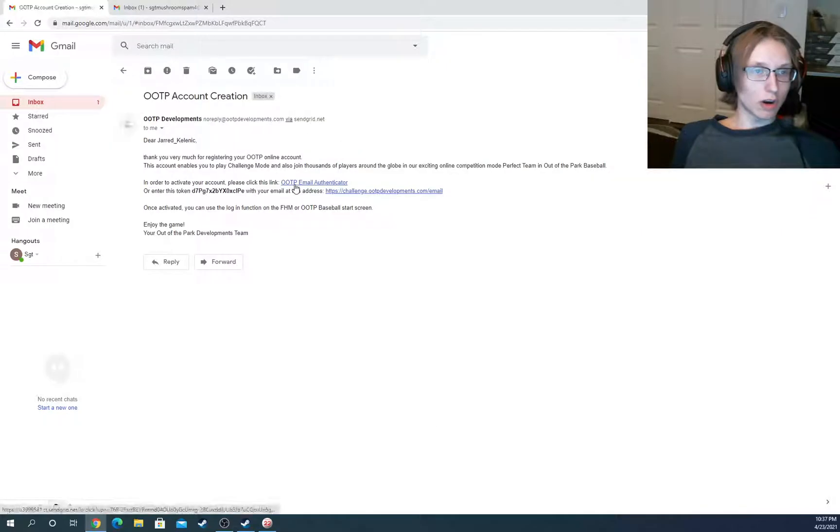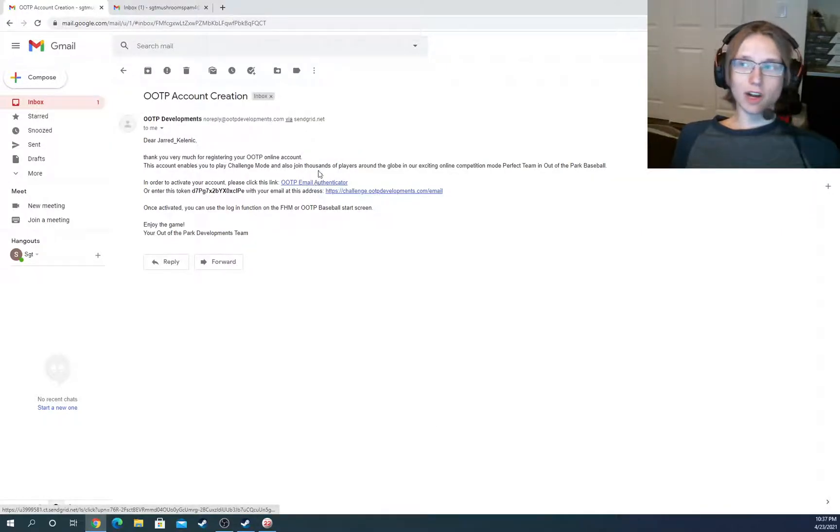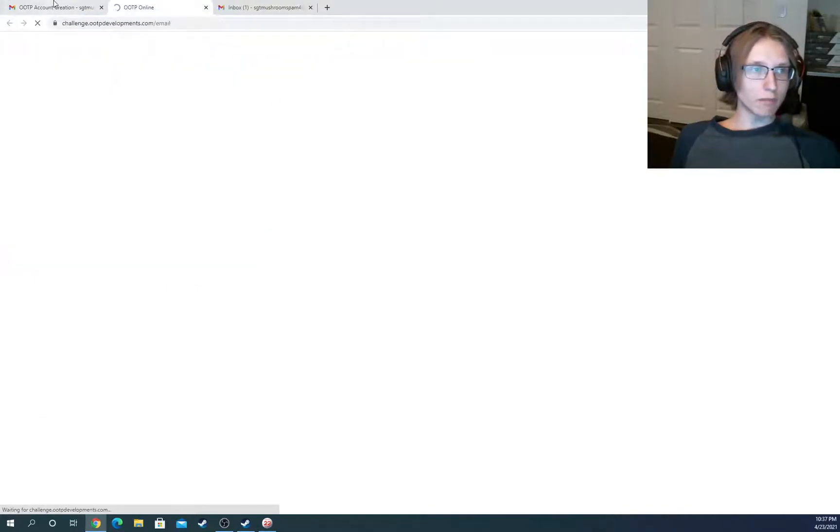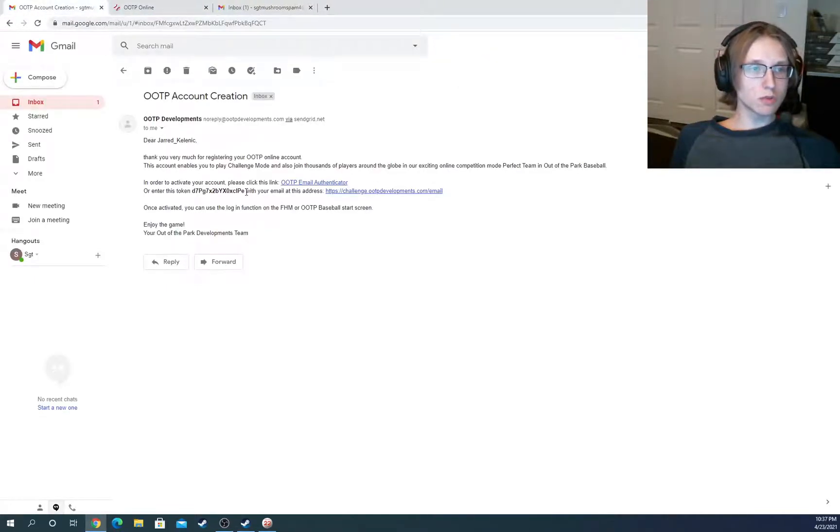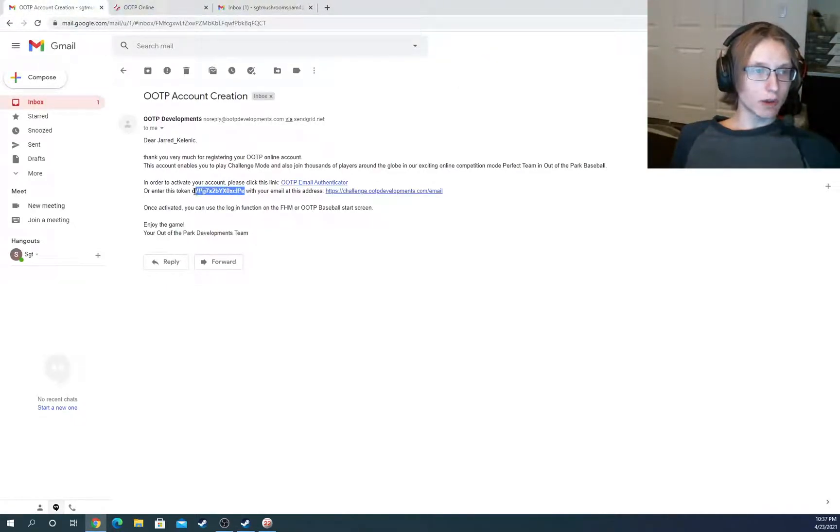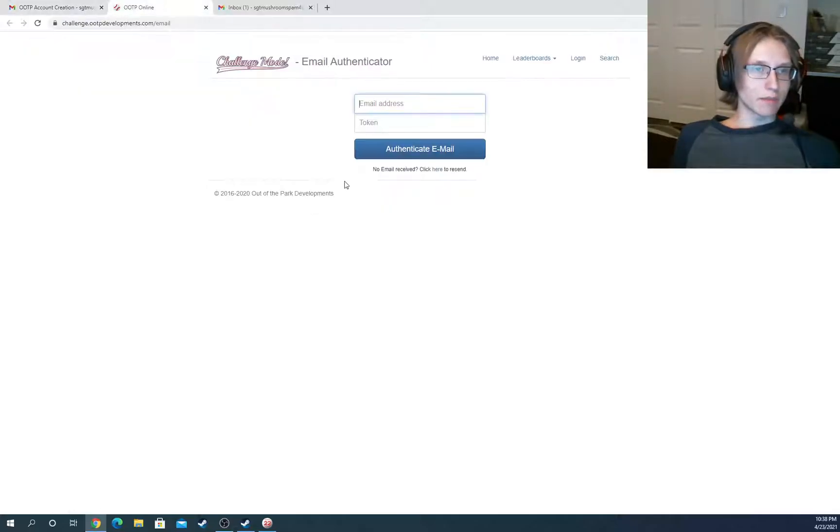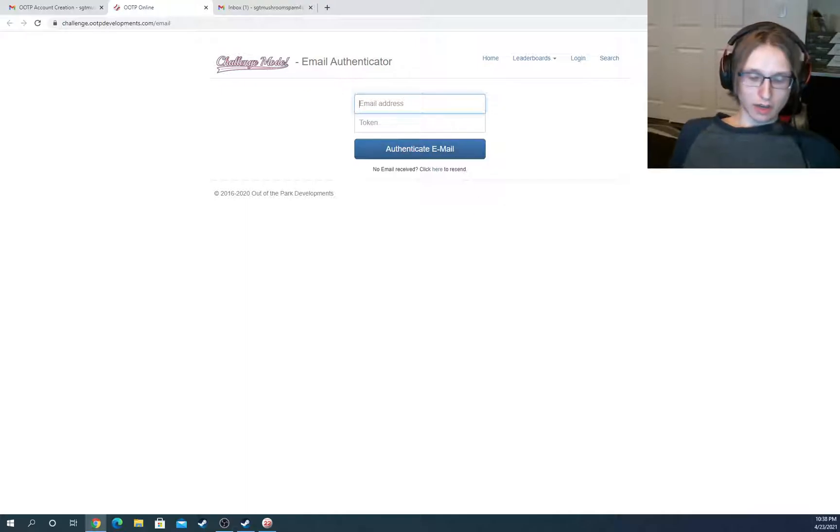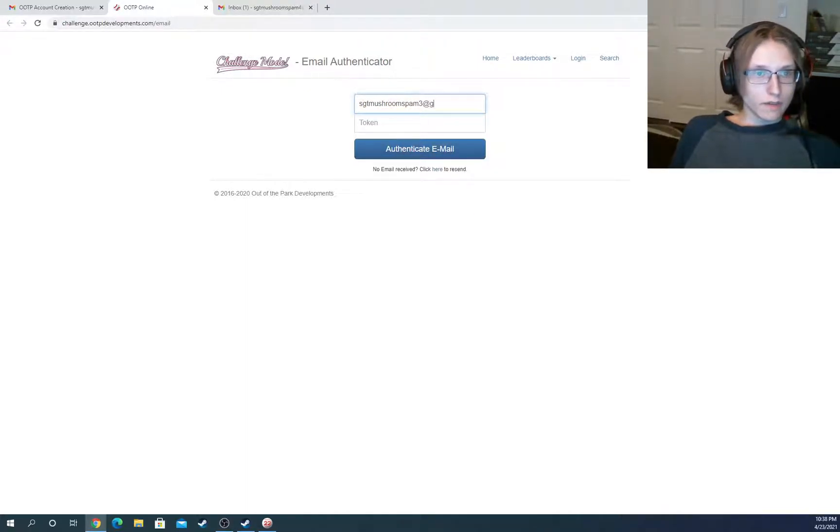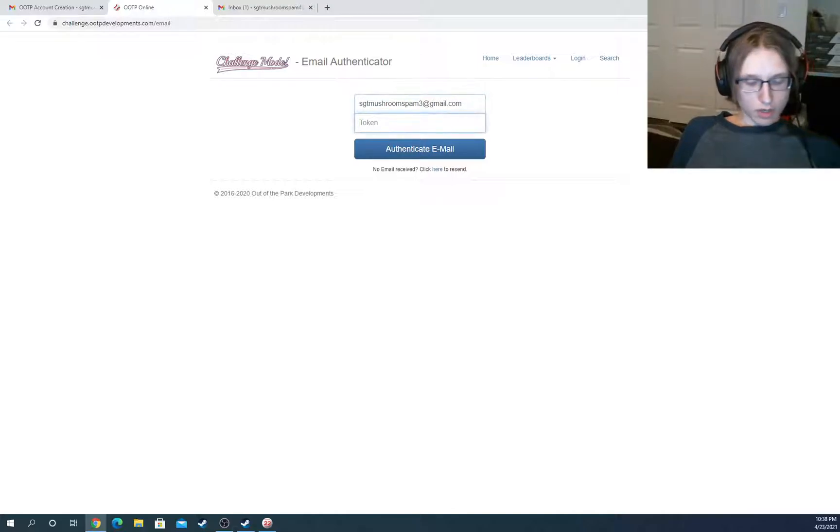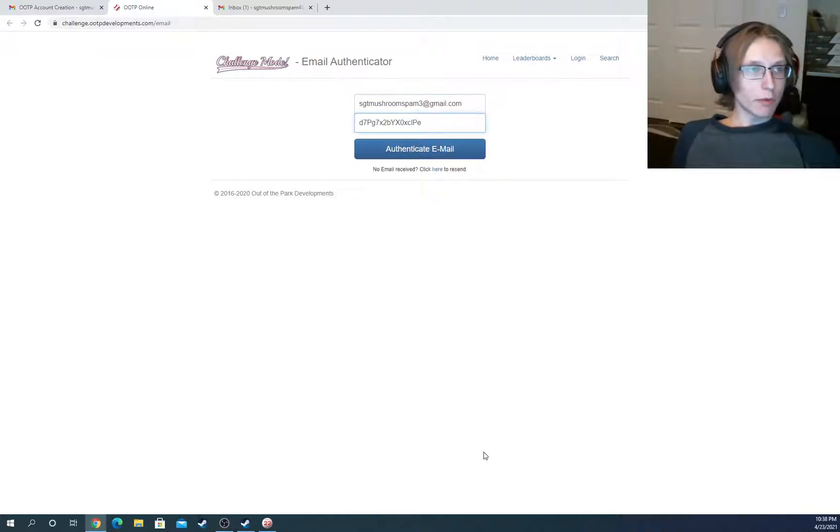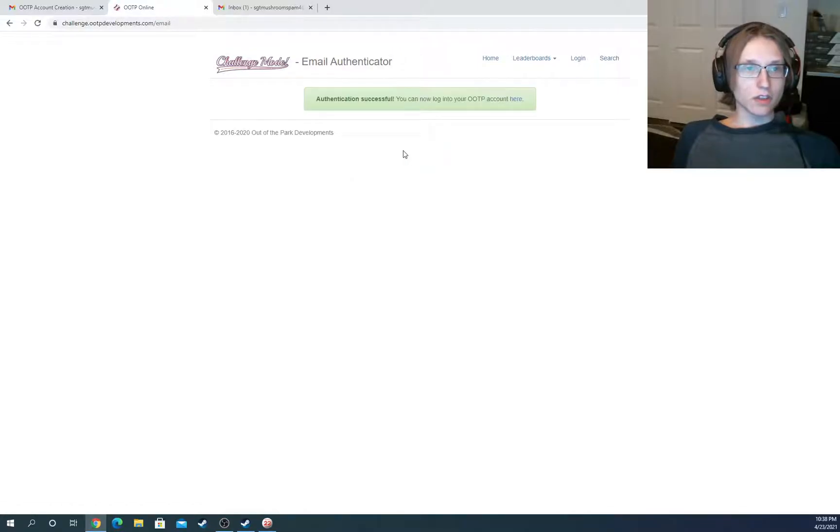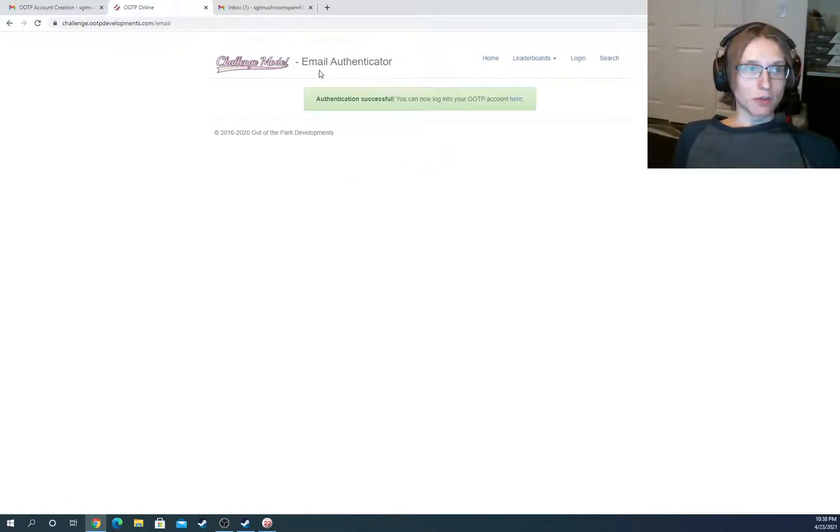So here we are. Next, we need to either click this button, which will automatically authenticate our account, or we're going to go here and manually do it, which is what I will do this time around. I will show you guys how to do the other way the second time. So obviously, we need to enter our email address right here. So I'm going to put that right in. And then we're going to put the token that we had in. So I just copy and pasted it in and click the authenticate email button. And that will do it.